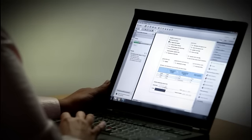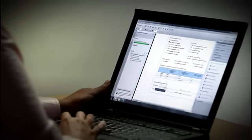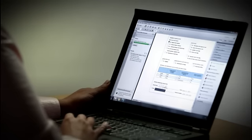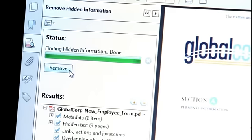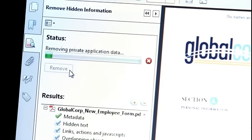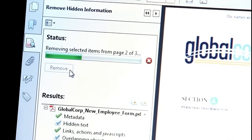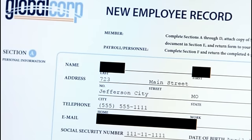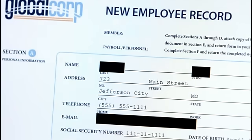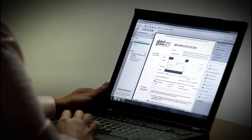Acrobat will scan through the document and allow me to review what's been identified. When you're ready, select Remove, and you're done. The visible and invisible sensitive information has been permanently deleted. With Acrobat 11 Pro, you can easily redact and sanitize files so that you can distribute them with confidence.